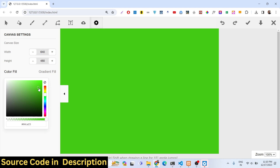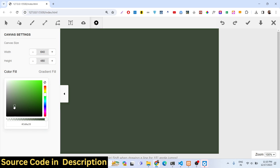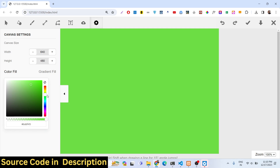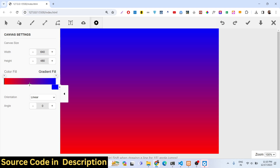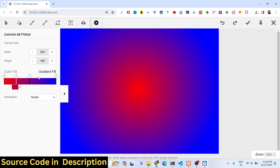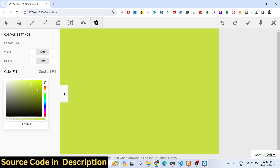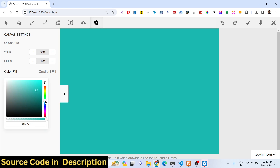Similar to Canva, we have a color picker where you can choose your favorite color. You can choose either a solid color or a gradient color — radial gradient, like this. Let me choose a solid color — this is the color I choose.